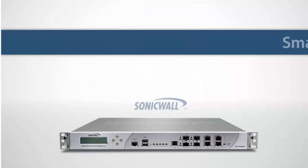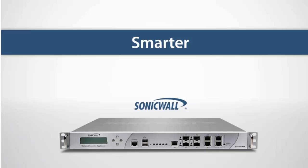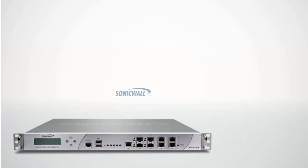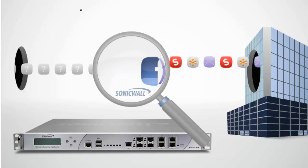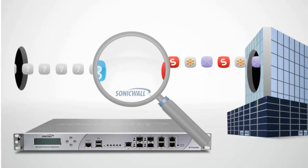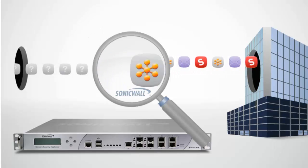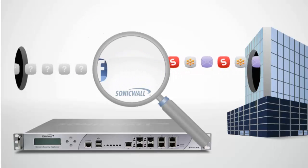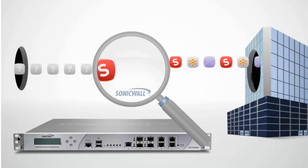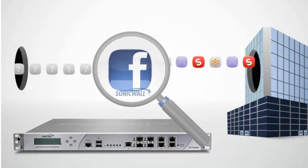Now, there is a smarter approach to security and application control. That's where application intelligence and control from SonicWall comes into play. The SonicWall next-generation firewall allows you to visualize, identify, and classify the application-level traffic that's flowing through your network.